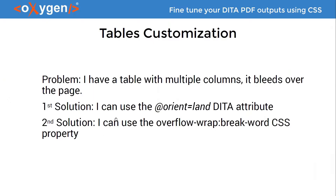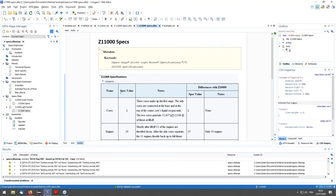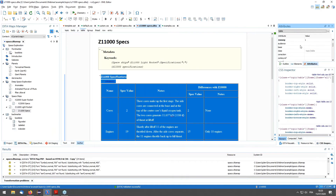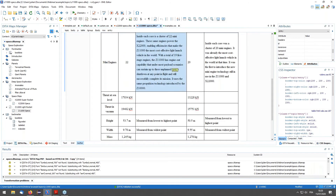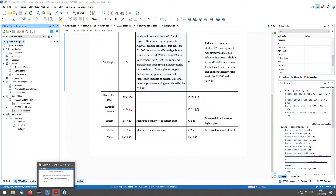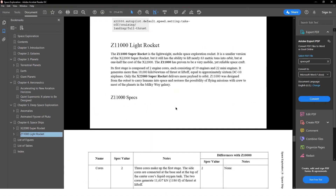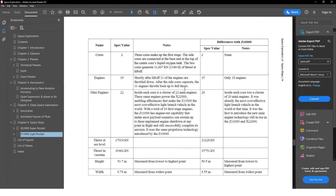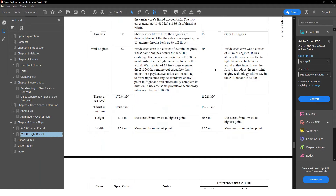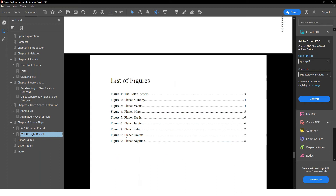The first solution is to use the orientation property, a DITA default attribute. I select the table, go to attributes, set the orientation attribute to landscape, and transform again. The whole page containing the table will be moved to a landscape page, while the topic starts on a portrait page and the next pages return to portrait after the table. Here the table is much bigger on the landscape page.